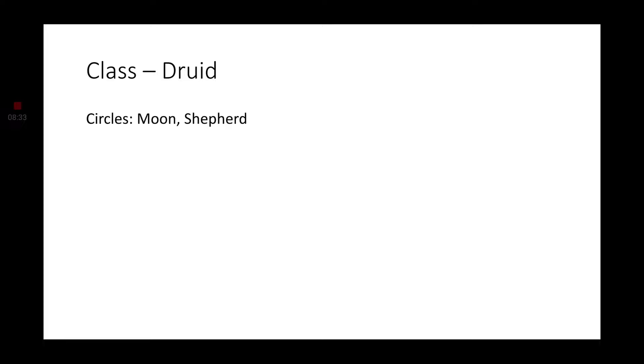Moving on to Druid. While this would probably be one of the more common ones, not as common as Barbarian, it still would be decently common. I would say that there aren't that many circles that a Shifter would join, though the circles of the Moon and of the Shepherd do seem to fit the Shifter pretty nicely.